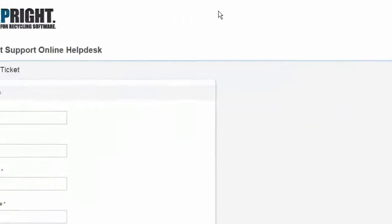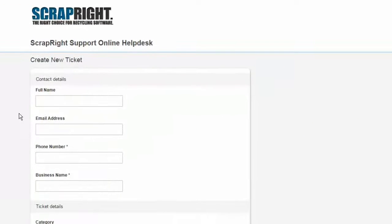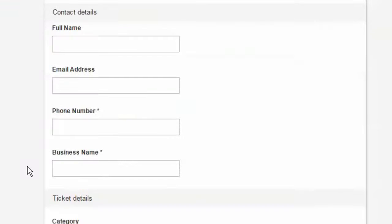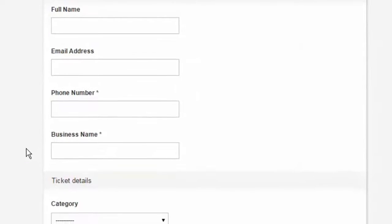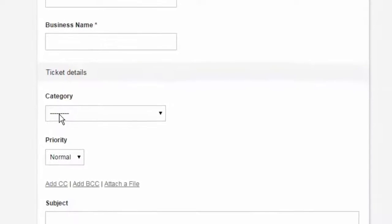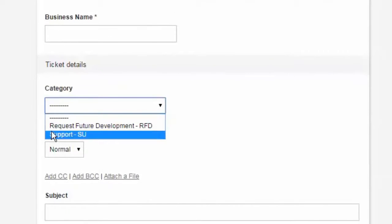If you have not created a ticket yet, click on create new ticket at the top of the page. On the create ticket page, you will be asked to enter your name, email, and company information.